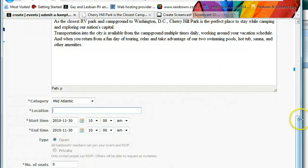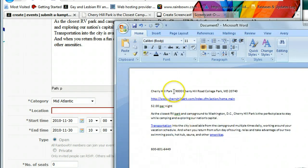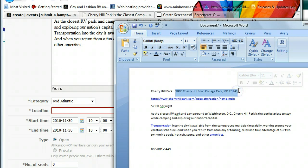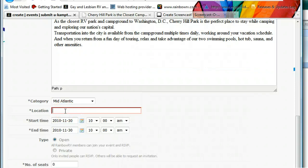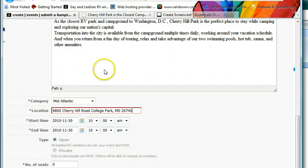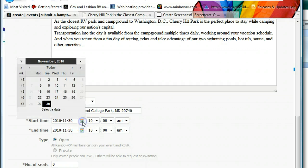I'll go back to my Word document cheat sheet — here's the address: Cherry Hills Park. I'll highlight it, hold down Control and hit C to copy, then click back on the location field and hit Control+V to paste. The copy-paste in this editor box works a little differently, but that dropped it right in there.